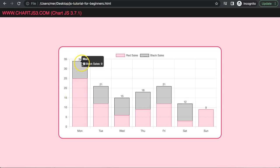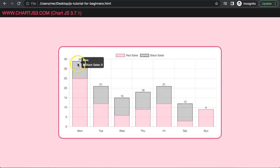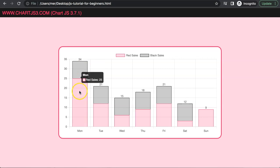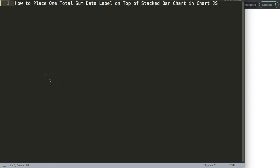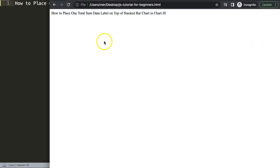In this video we're going to focus on how to add data labels as a total sum on a stacked bar chart. You can see here this is 34, which is 9 plus 25. If we only have one dataset it will calculate accordingly. Let's explore how to place one total sum data label on top of a stacked bar chart in Chart.js.